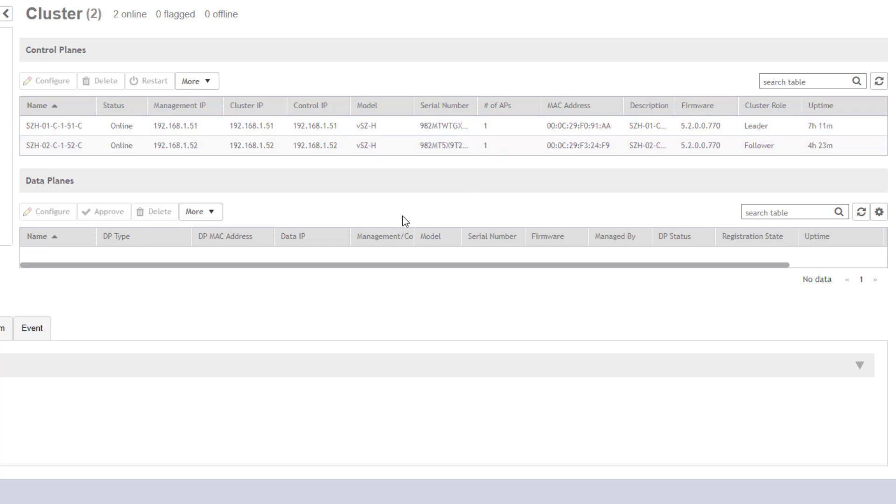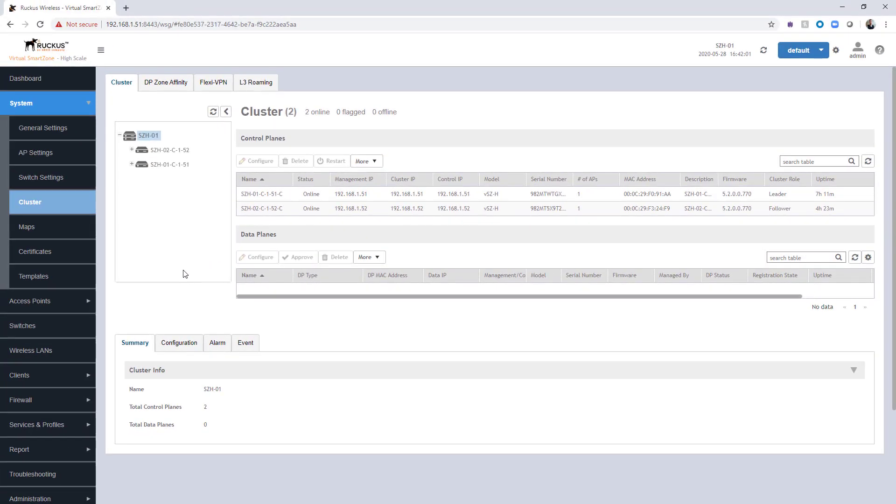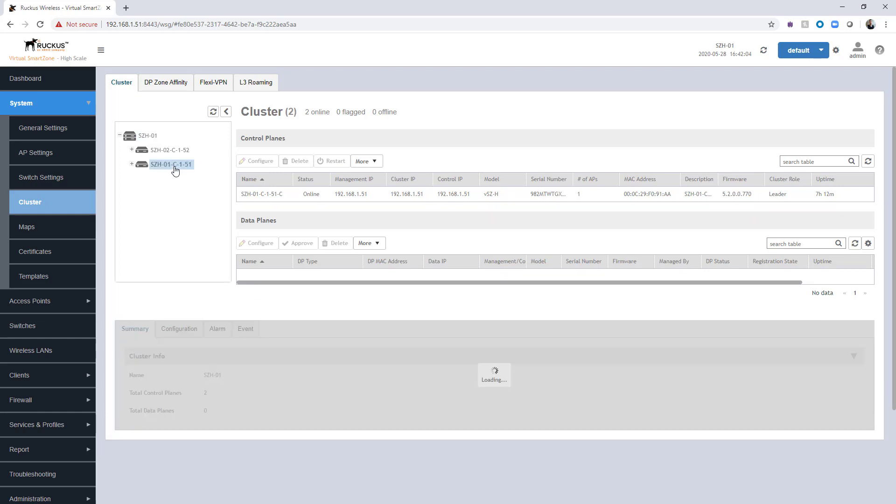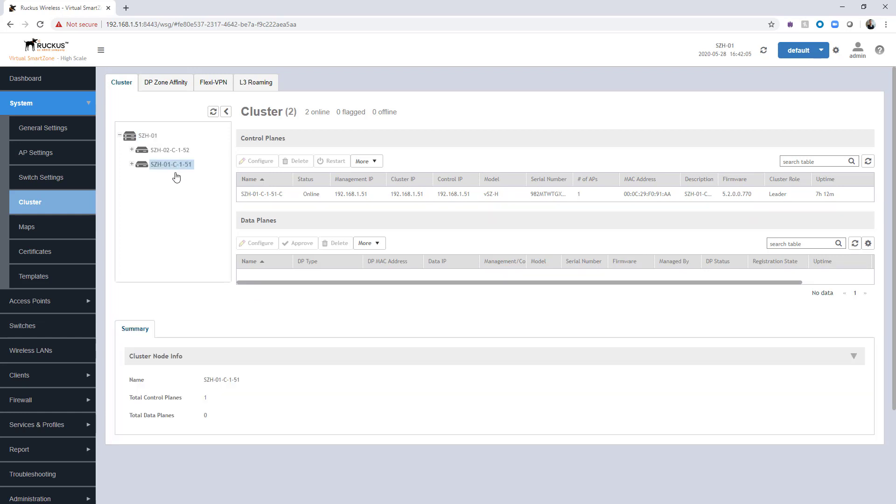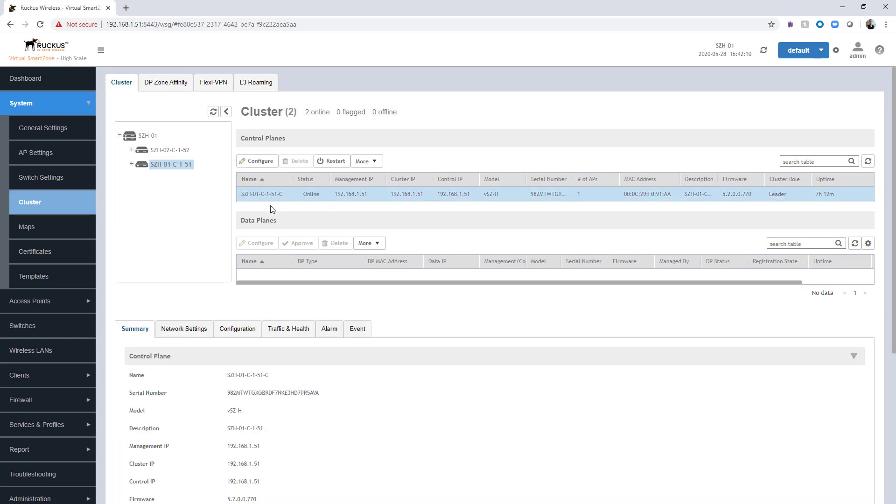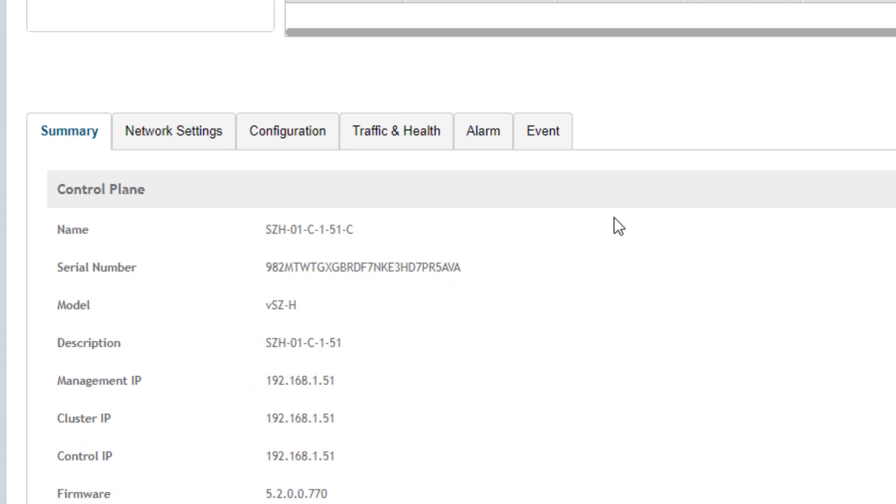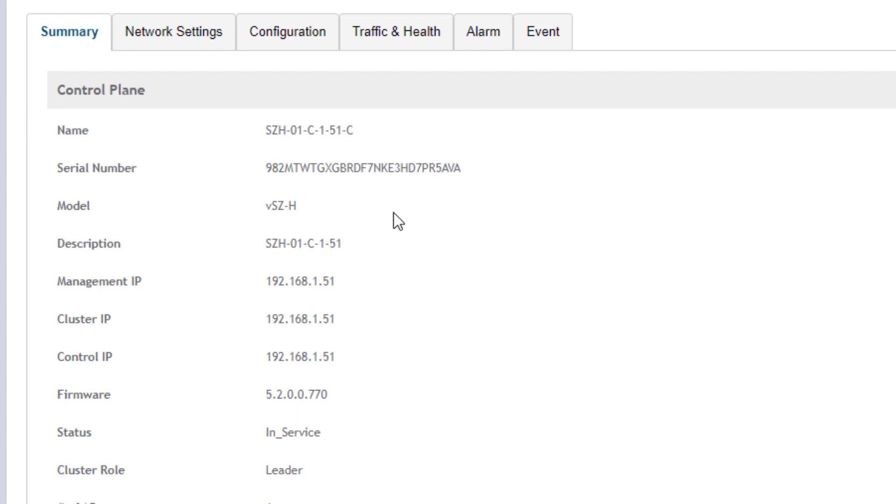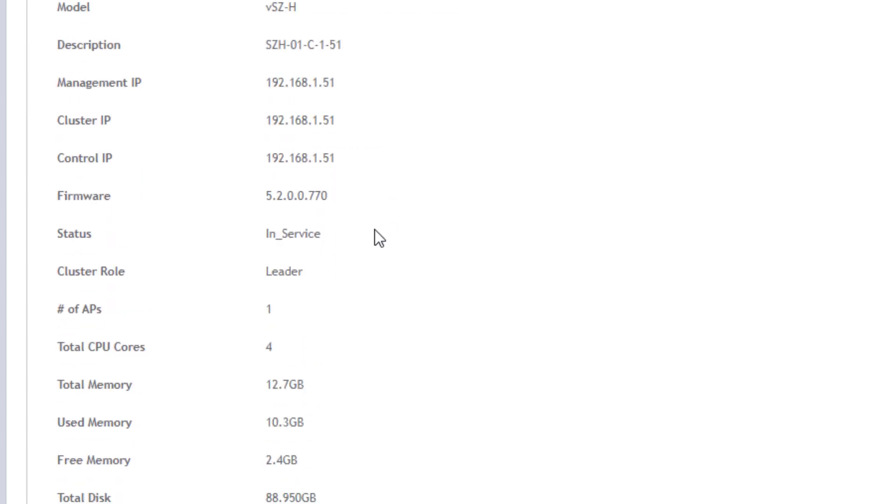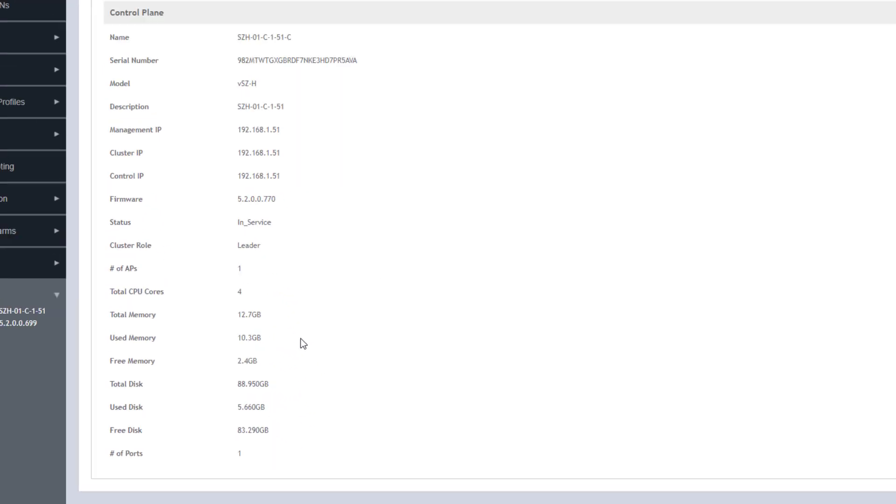If there were additional data planes configured here, we could come here and take a look at those configurations as well. Additionally, if you select a specific cluster, we can go and look at configuration information for the specific cluster. I'm going to select cluster 01 here and we can get a general summary. We can see additional firmware, the number of cores assigned, and some of the resource utilization for this particular system.